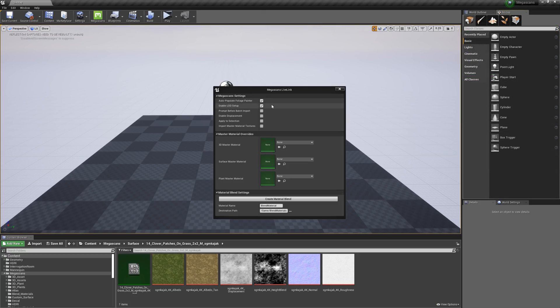Next you can enable LODs to be applied to your import, which is very helpful for your scene's performance.